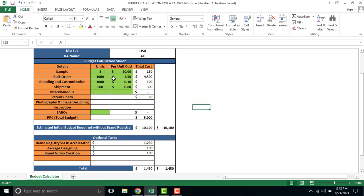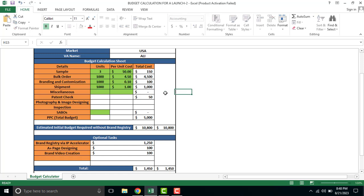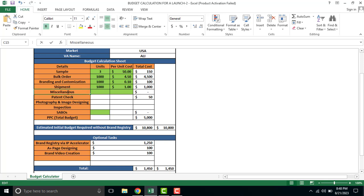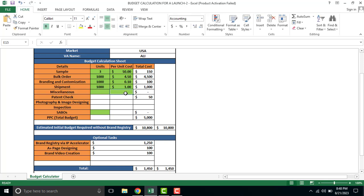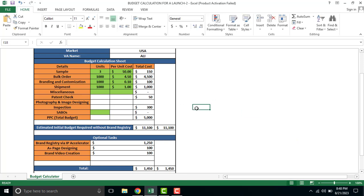About how much shipment per piece you have to pay - 1000 units, if shipment is $1 per unit, so 1000 into 1 is $1000 for my shipment fees. Then if you have extra costs, you can add them here. Patent check if you have done it, let's say $50. Inspection that you have to do, let's say $300. You can add units, per unit cost, and total cost will come automatically.